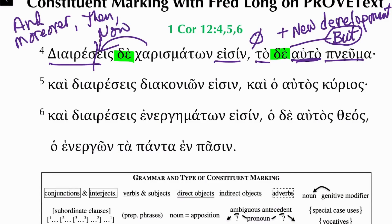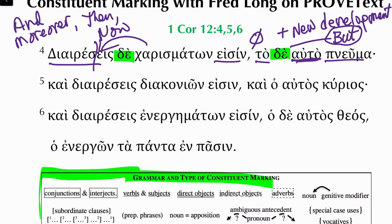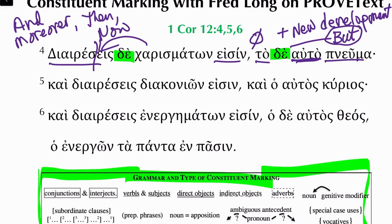Hello, welcome back to Constituent Marking with Fred Long on Proof Text. I'm Fred Long. We're looking at 1 Corinthians 12, verse 5. This constituent marking method is a way to help navigate the sentence. If you can see the screen, you can see how to do the marking. There's a little legend. If you're listening, I'll try to explain. If you're watching, you can pause and refer to that. But we're going to pick up with verse 5.